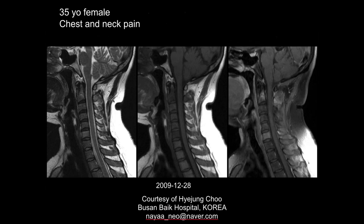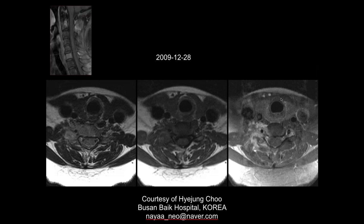35-year-old female with chest and neck pain. There is edema at the C6 vertebral body and possibly at C2, with enhancement involving the posterior elements and edema in the perivertebral soft tissues. The appearance is consistent with inflammatory arthropathy.